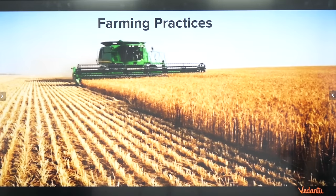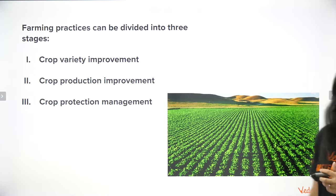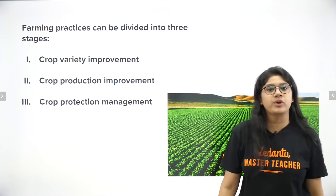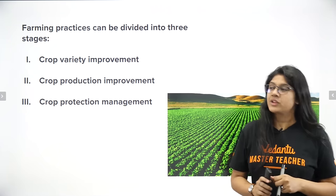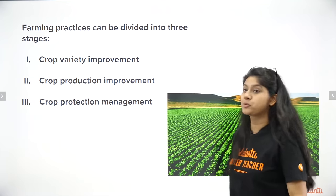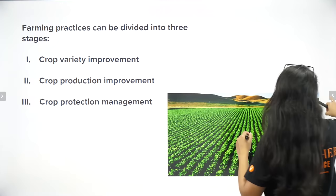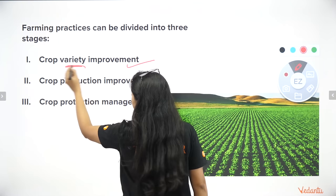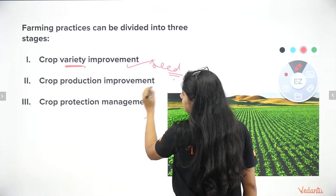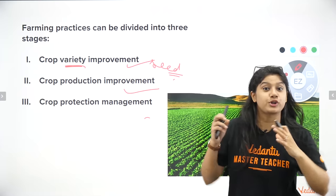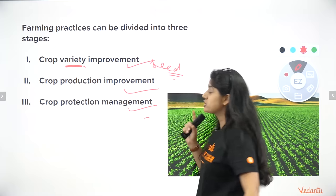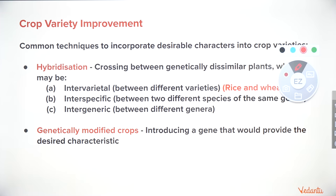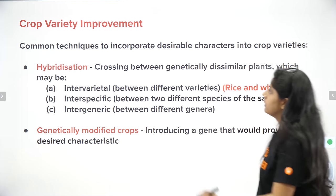Now let's look at farming practices. Farming requires lots of effort and work. We've categorized it into three important areas, same as in your NCERT: crop variety improvement, crop production improvement, and crop protection. Let's study them individually.